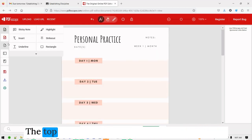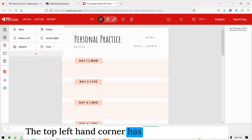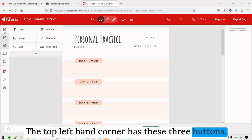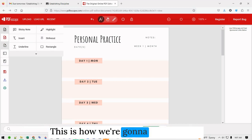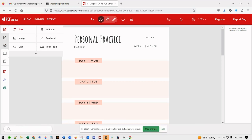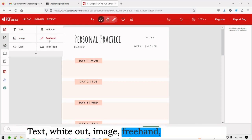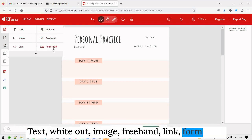The top left-hand corner has these three buttons — this is how we're going to edit the PDF. The options are: text, whiteout, image, freehand, link, and form field.